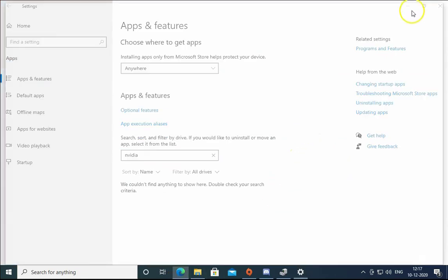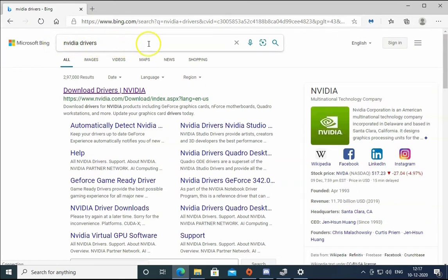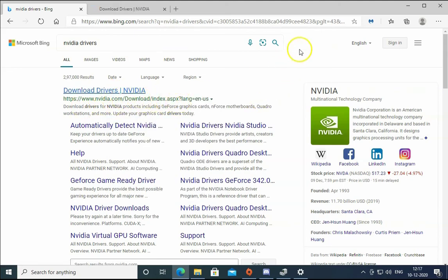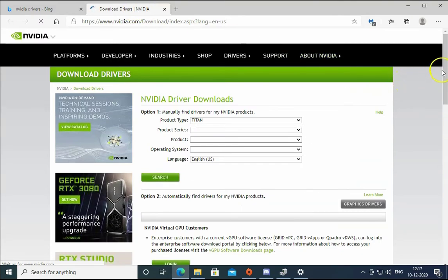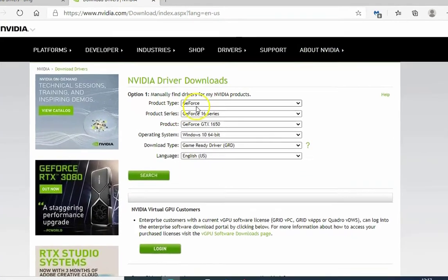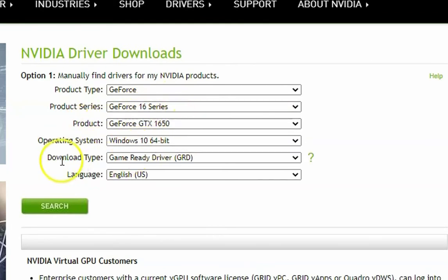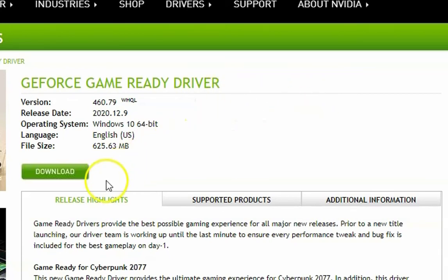Once you restart the computer, visit the NVIDIA website in your browser — Microsoft Edge or Google Chrome. Type 'NVIDIA drivers' in the search box and open the download link from nvidia.com — don't download drivers from other websites. On that page, select your product type, product series, product, operating system, and download type as Game Ready Drivers, along with your language. Click Search and it will give you the best suitable driver for your hardware. Click Download — the installation is straightforward, just Next, Next, Next, Finish. Install GeForce Experience and check if the issue resolves.